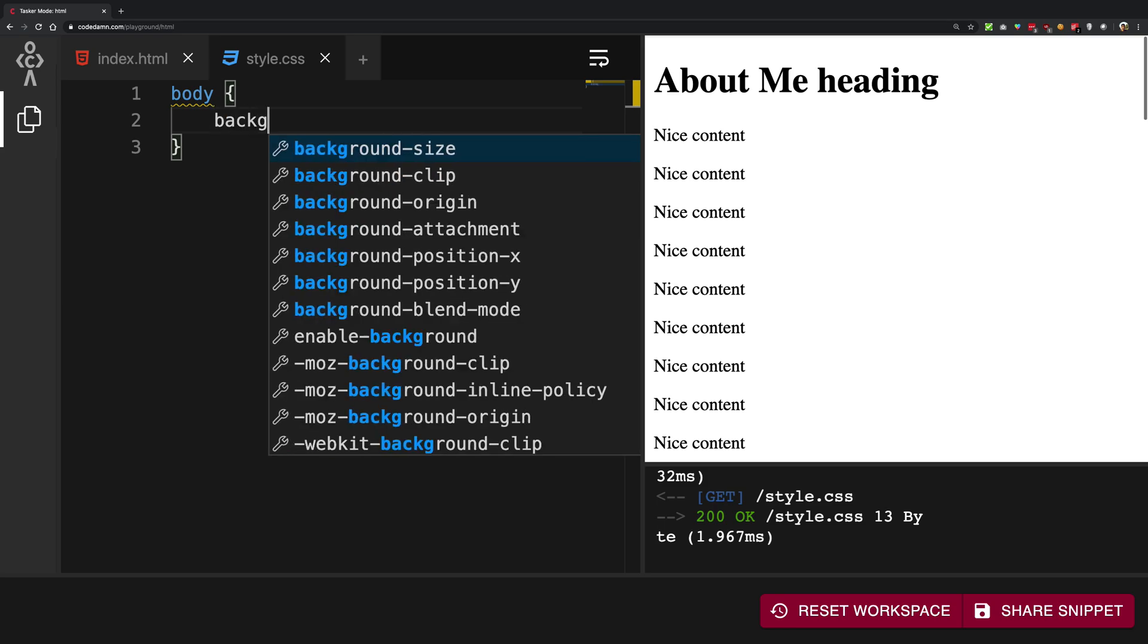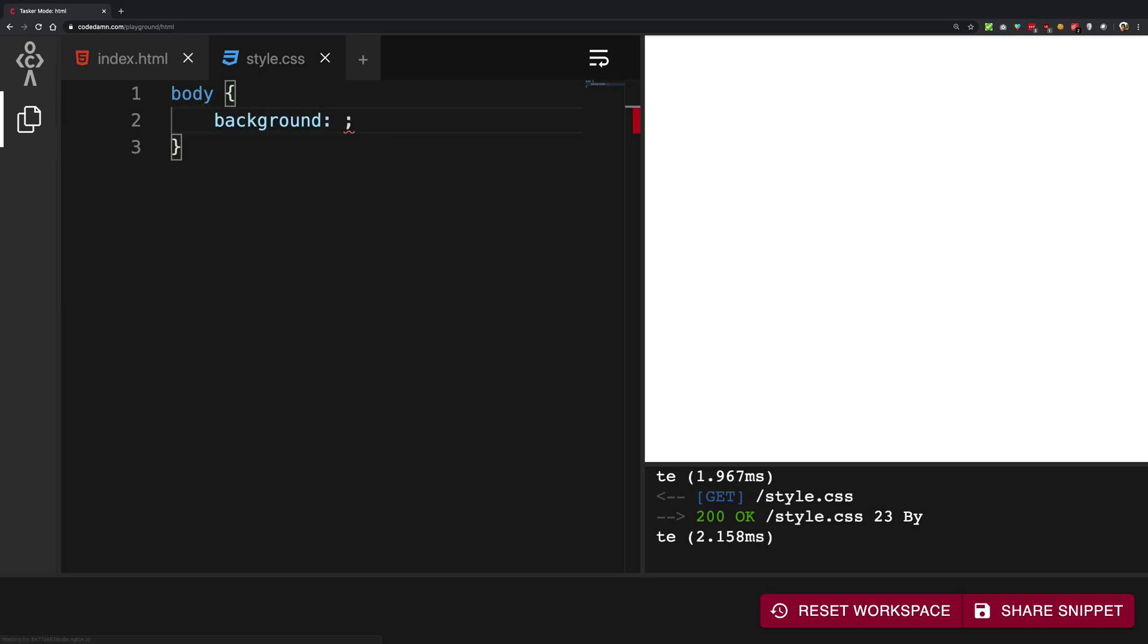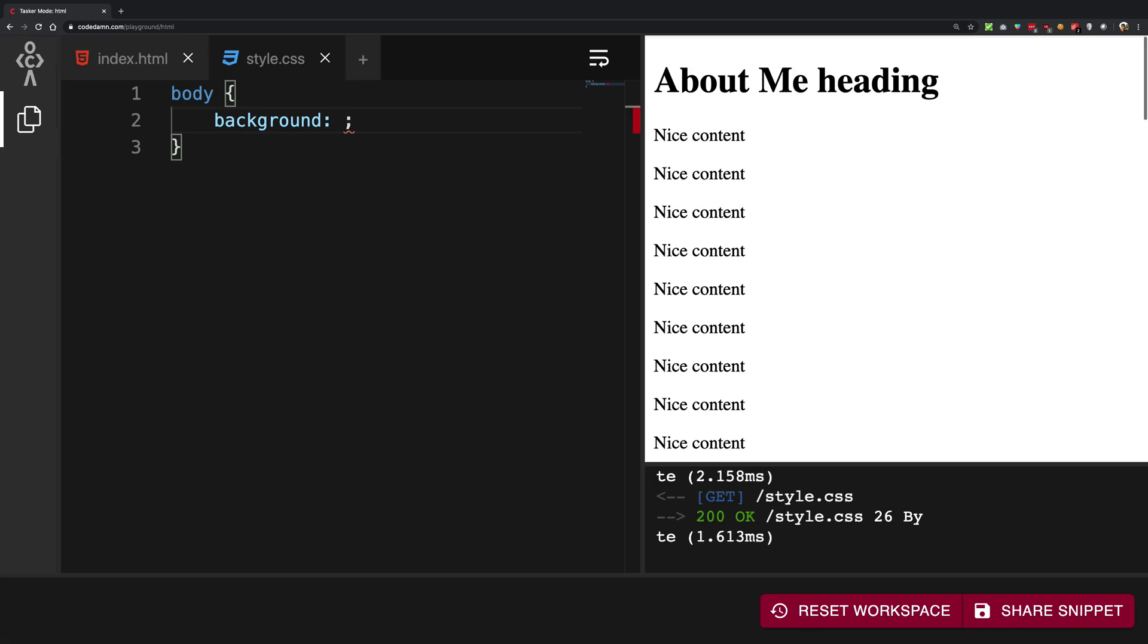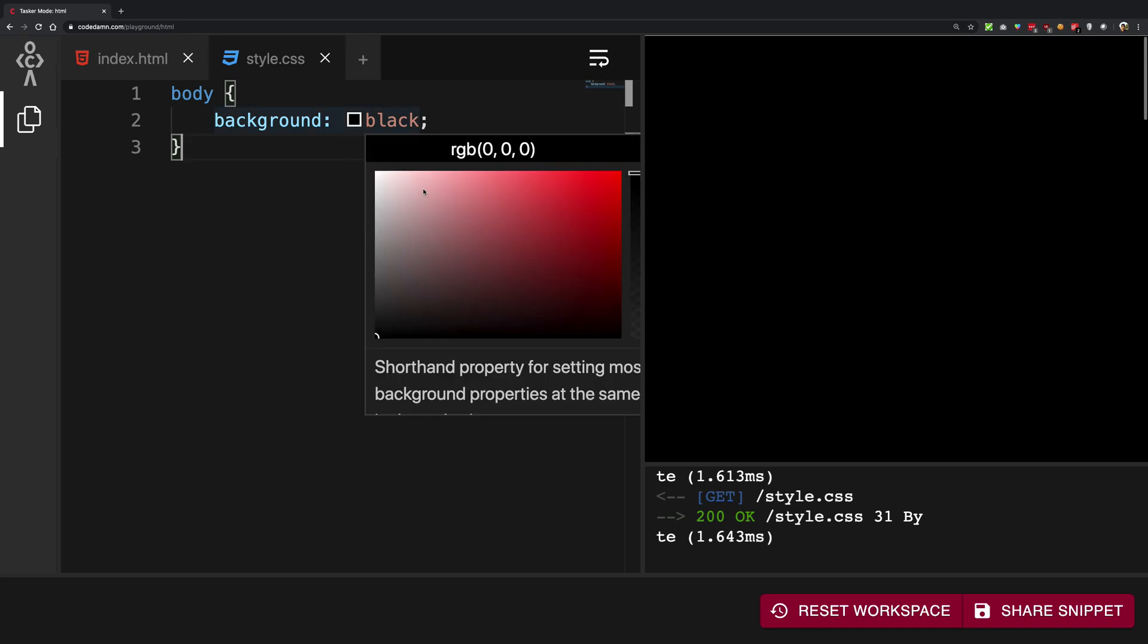So background allows you to set a bunch of things starting off with the background-color. So I can say background as black and you see the whole body turned into a black thing which is not what we want.